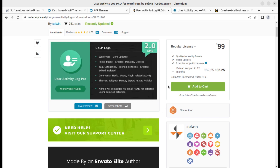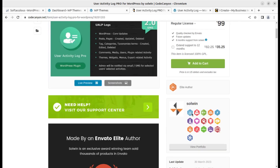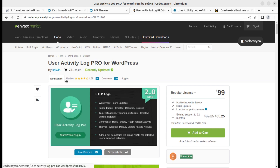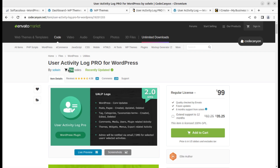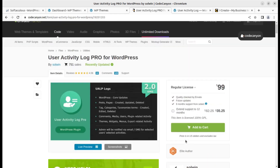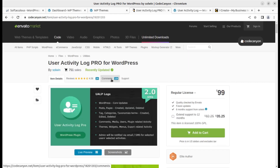This plugin has been developed by Solwing and it is a very reliable, stable plugin. It has been loved by its users. It has 751 sales as of today and has been running since 2016, with regular updates done from time to time. Out of 24 comments, it has a 4.58 star rating.